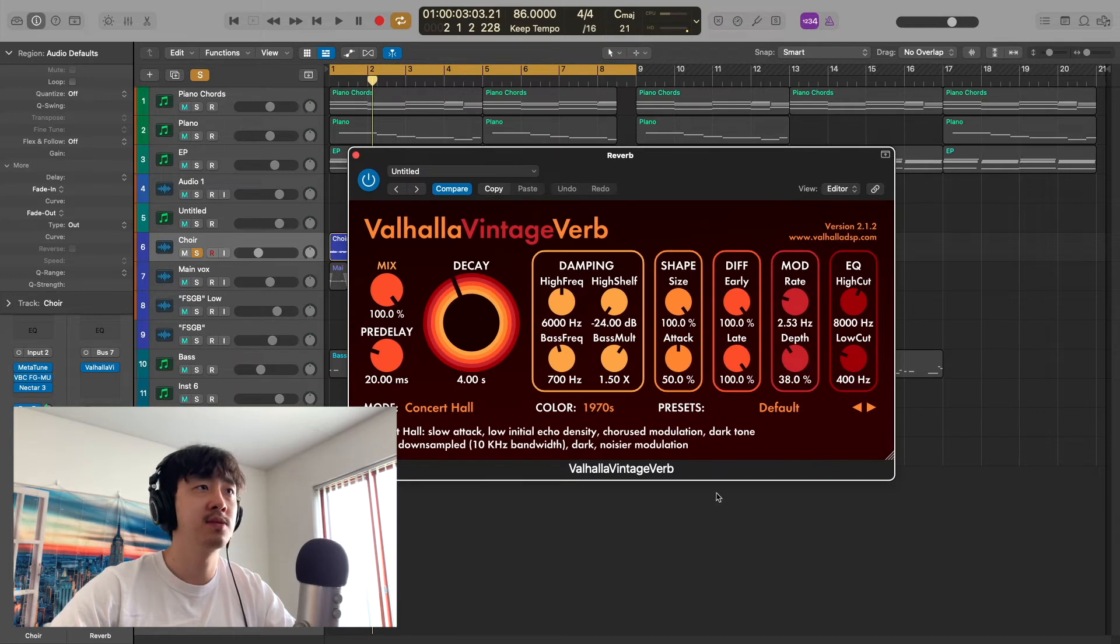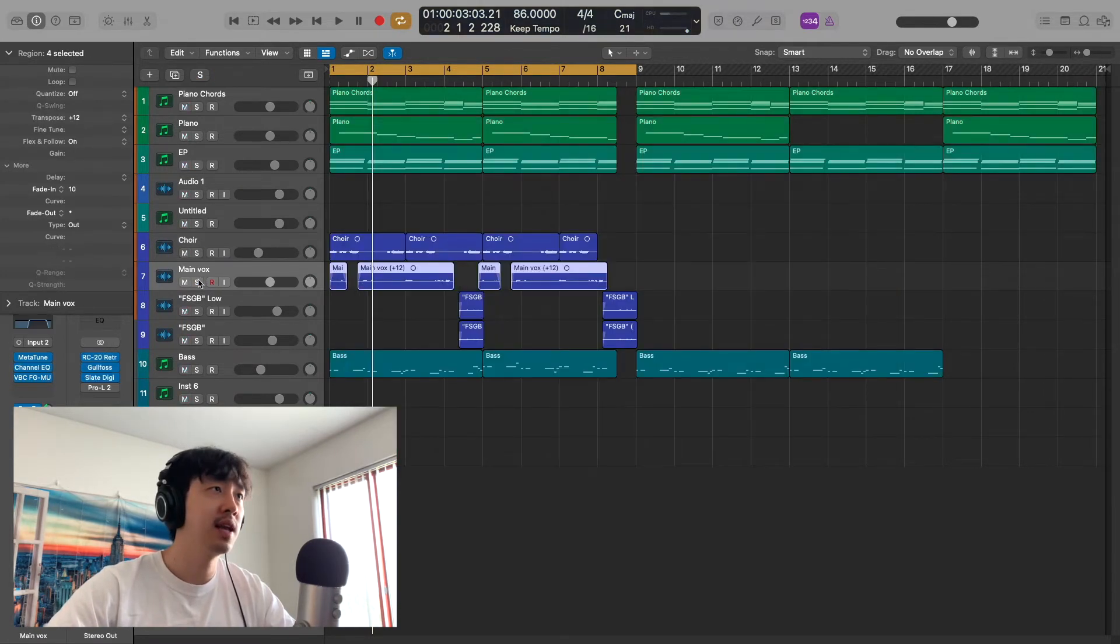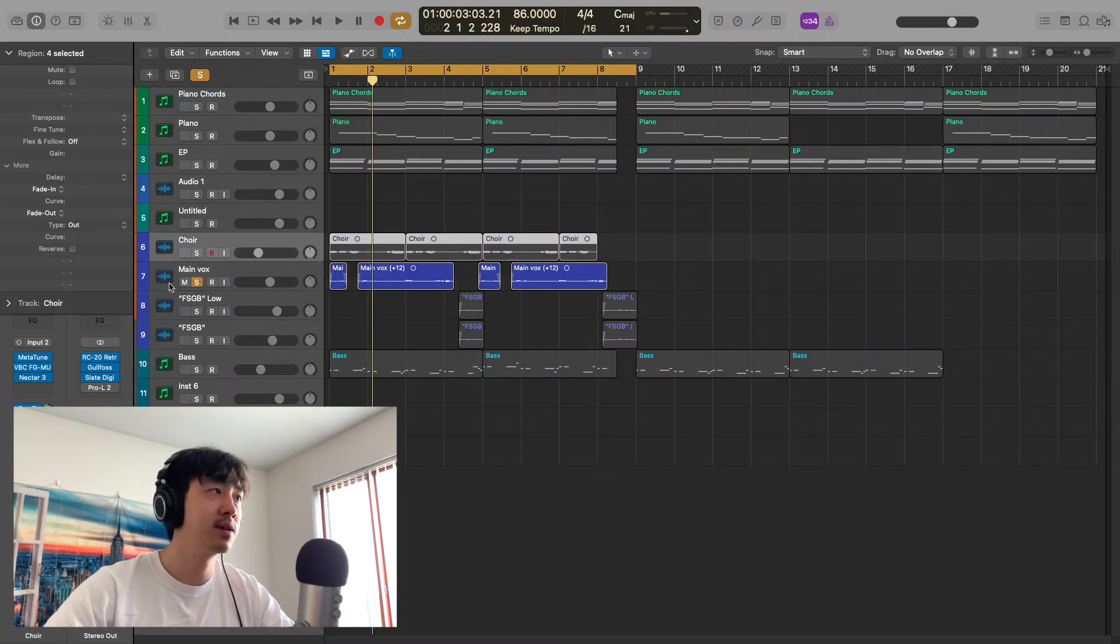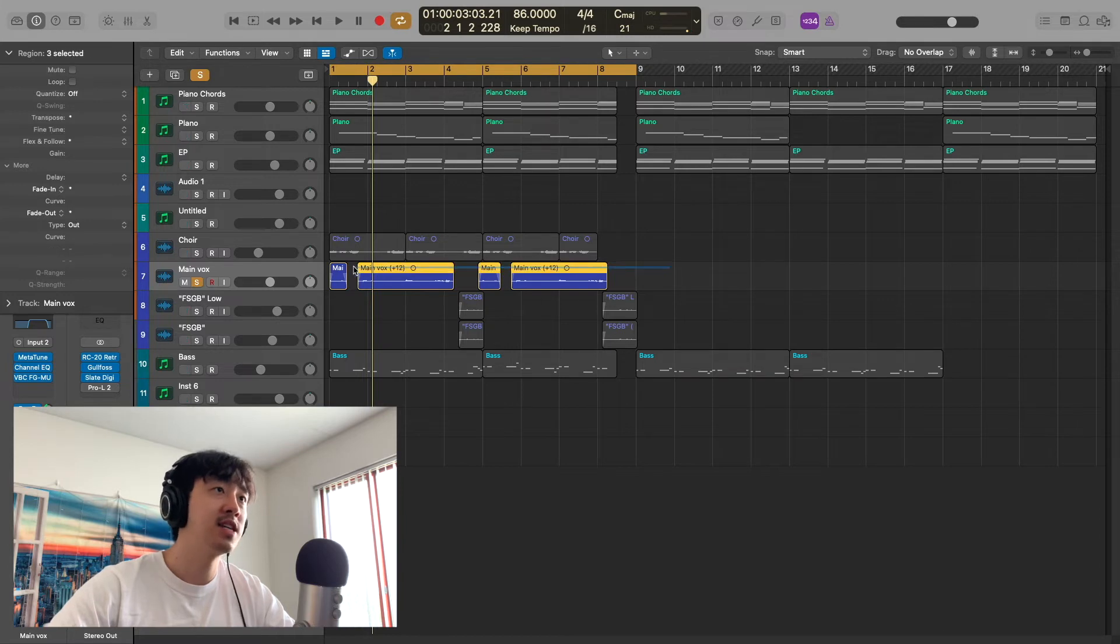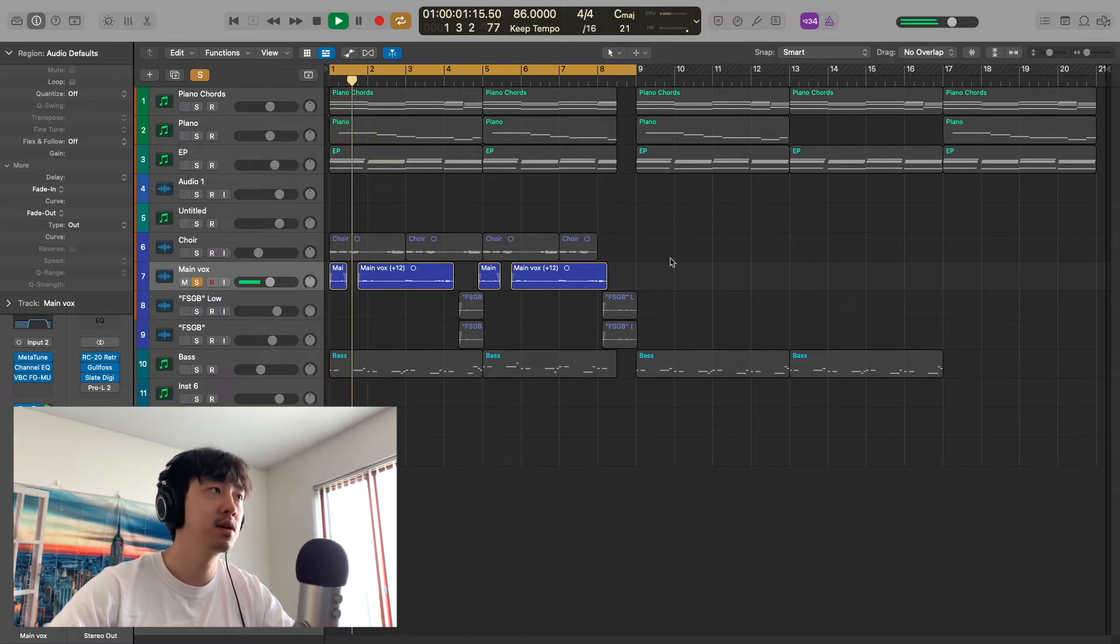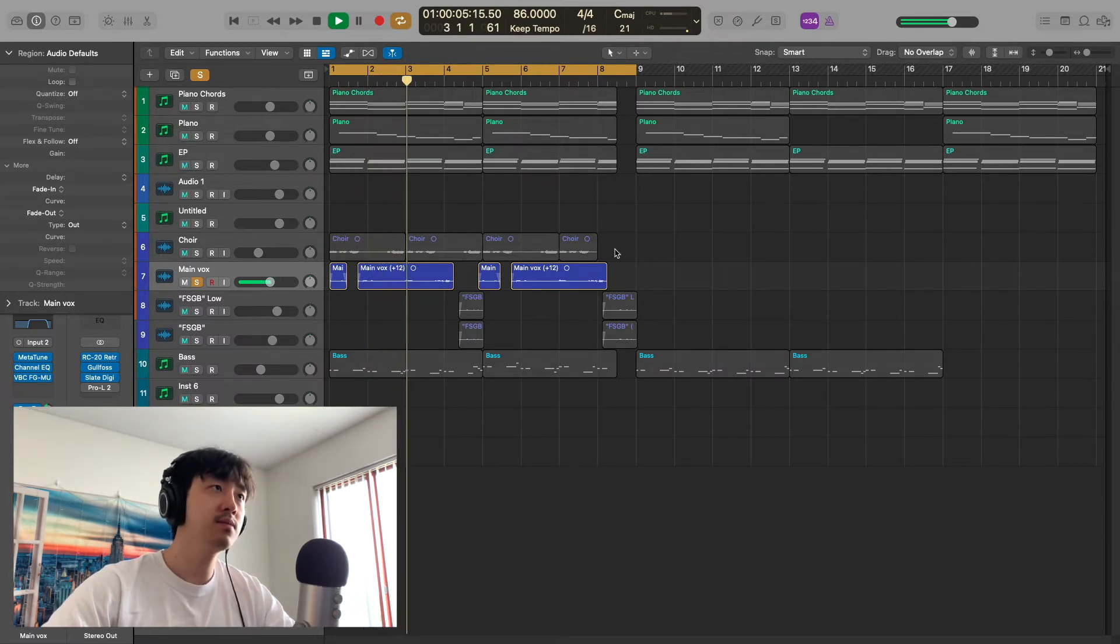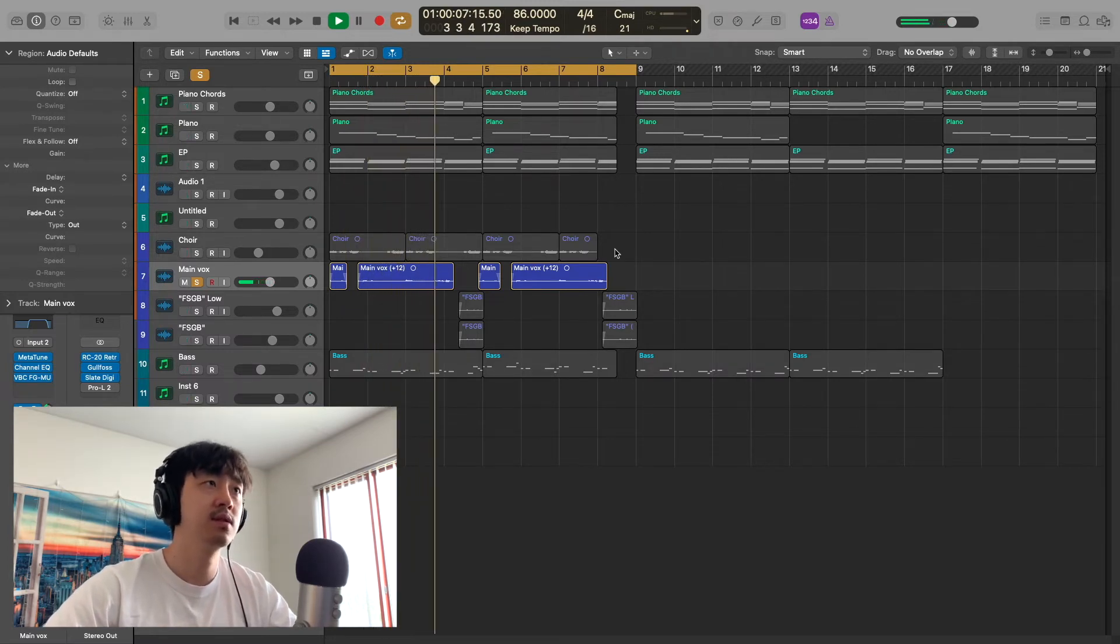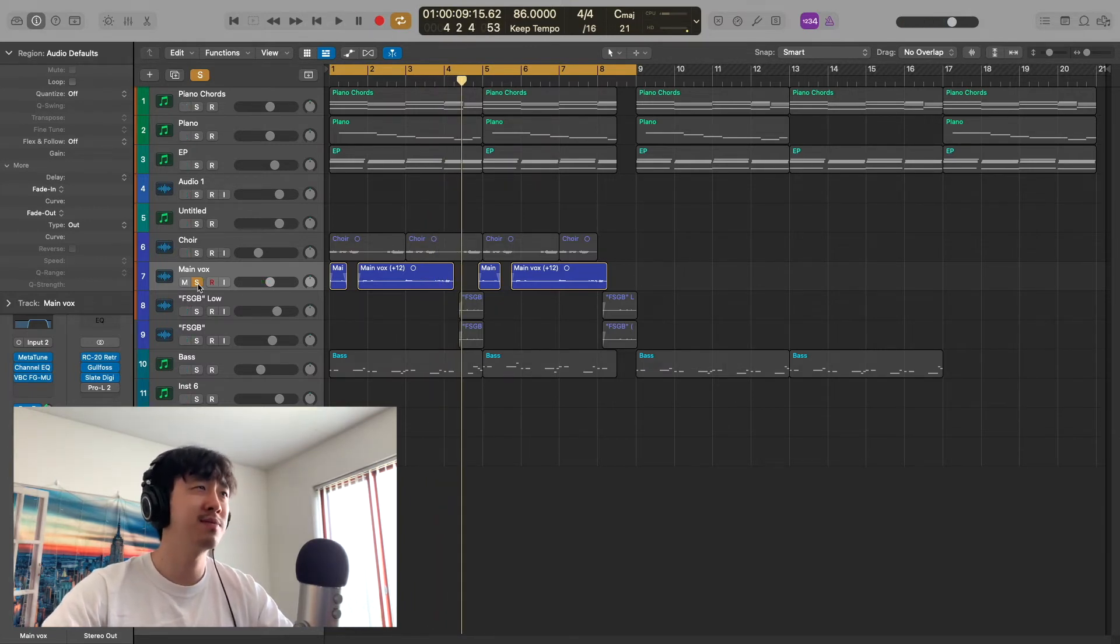I have that bussed out into a Valhalla Vintage Verb right here. It's the default setting; I just increased the low cut. Then I sang this right here—same effects, by the way—except this one has the EQ on it as well, just to lower the highs because I pitched it up 12 semitones. Want to go for that chipmunk soul type sound, and that's why I pitched it up like that.